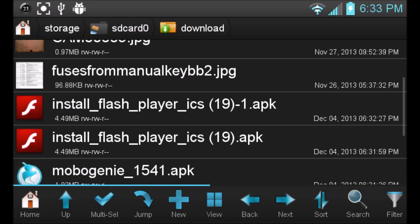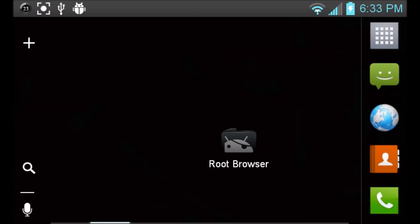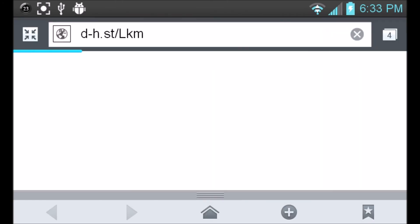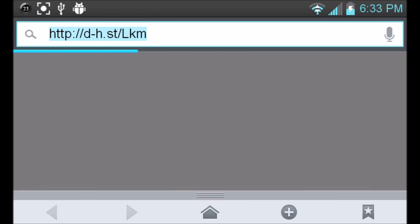And there you go. You have the latest Flash Player installed on your Jelly Bean device. And to show you guys that this does work, we'll go ahead and open up the browser. We'll go to YouTube.